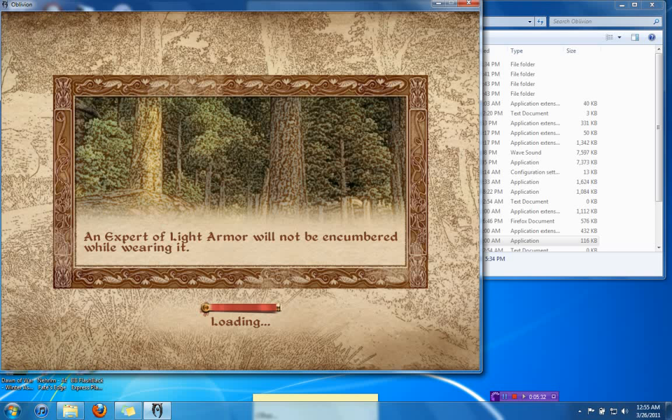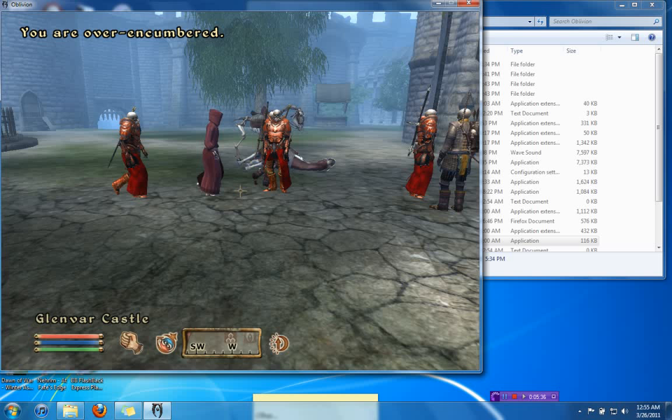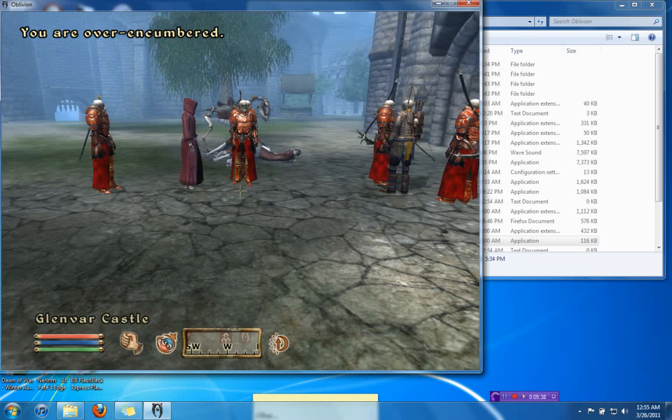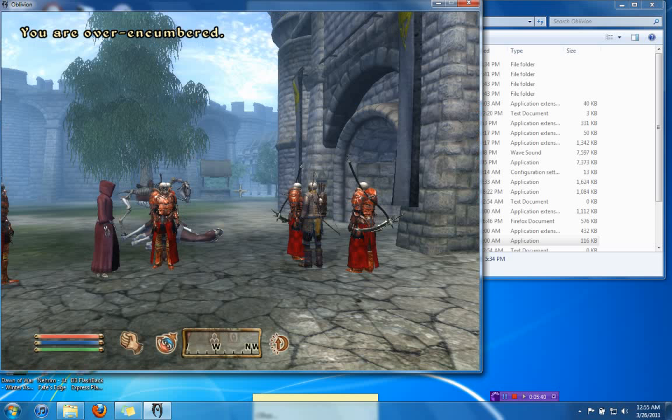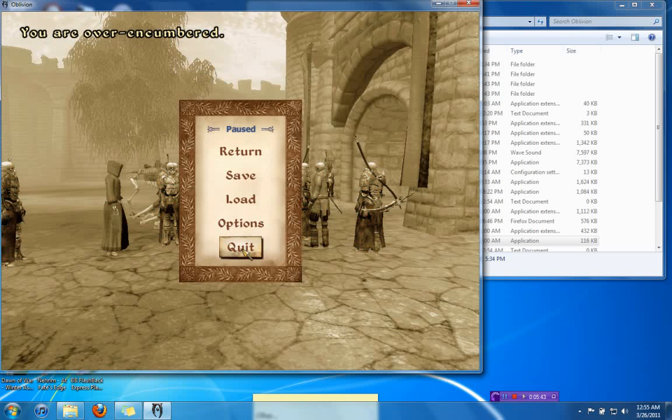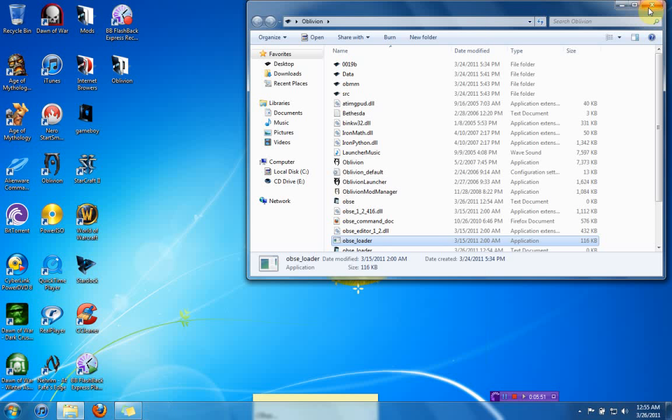Also, another thing you want to do is you want to make sure you download a cracked version of the EXE. So you don't want to use the original EXE. Some people use like the no CD key EXEs, those work. I have one on mine, just a regular no CD key EXE, and it works. So make sure you have a cracked EXE, because the OBSE loader will not pick up on the original game's EXE.